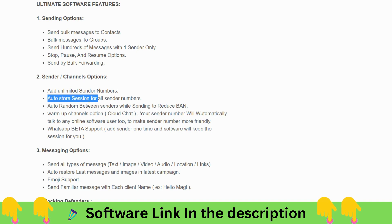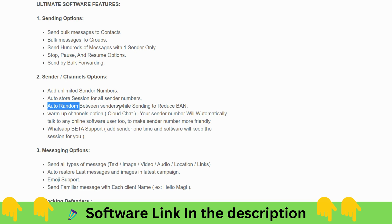You can store sessions for all sender numbers and randomize between senders while sending to reduce bans. The software randomizes activity so the WhatsApp bot won't detect automation — it behaves like a human, keeping you free from getting banned.